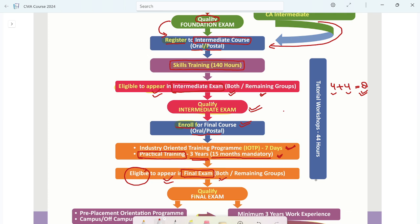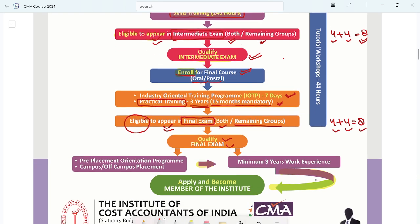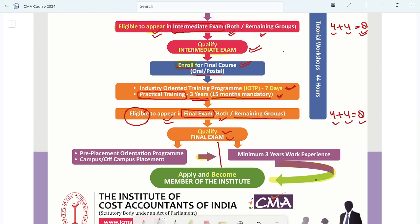In the final exam, both groups together have 8 papers, and you can appear in 4 papers per group. After qualifying the final exam, you will complete two things: one is Pre-POP (Pre-Placement Orientation Program), which is 14 days, and then you will be eligible for online or off-campus placement. You will also need a minimum of 3 years of work experience.